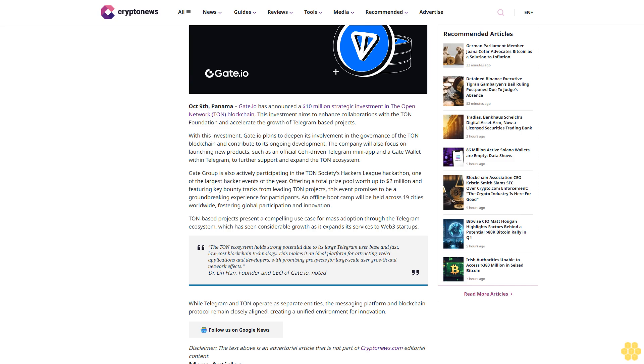With this investment, Gate.io plans to deepen its involvement in the governance of the TON blockchain and contribute to its ongoing development. The company will also focus on launching new products such as an official DeFi-driven Telegram mini-app and a Gate wallet within Telegram to further support and expand the TON ecosystem.